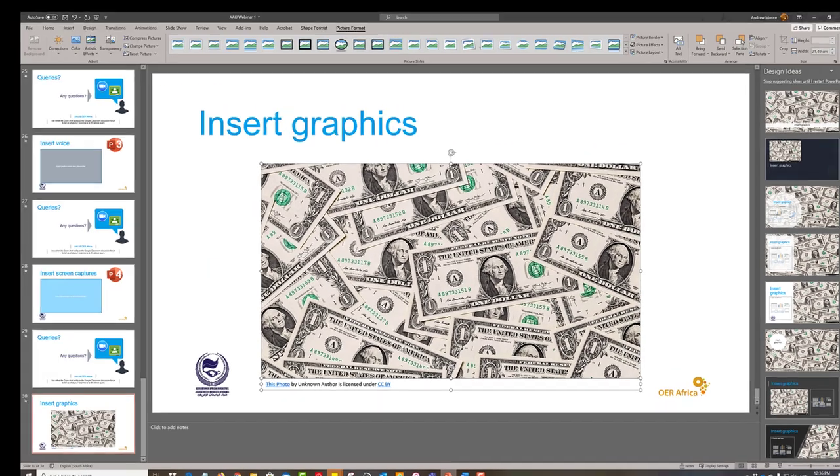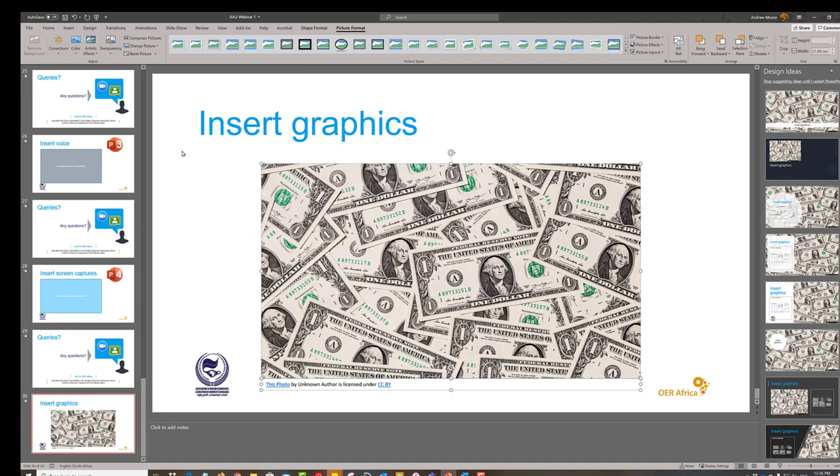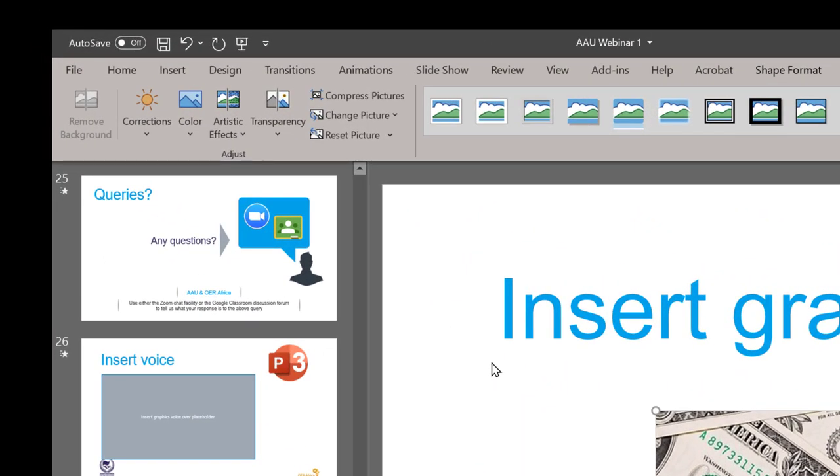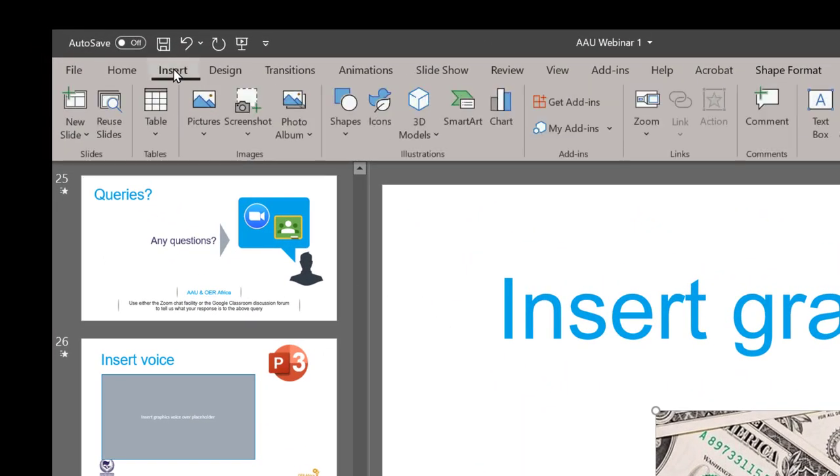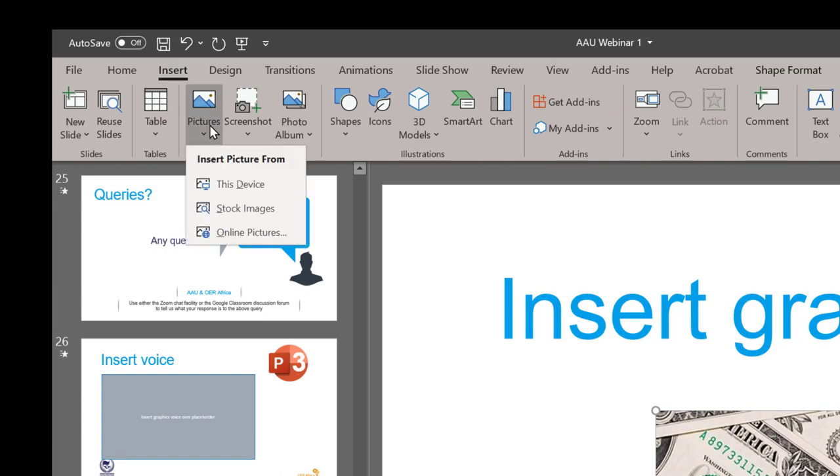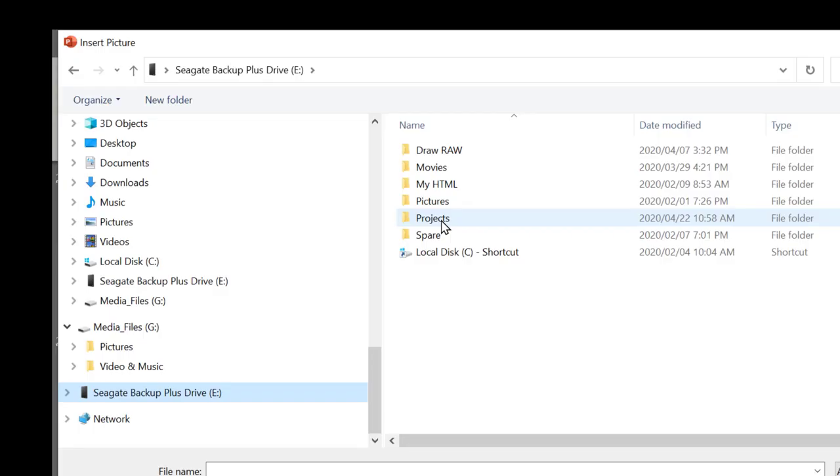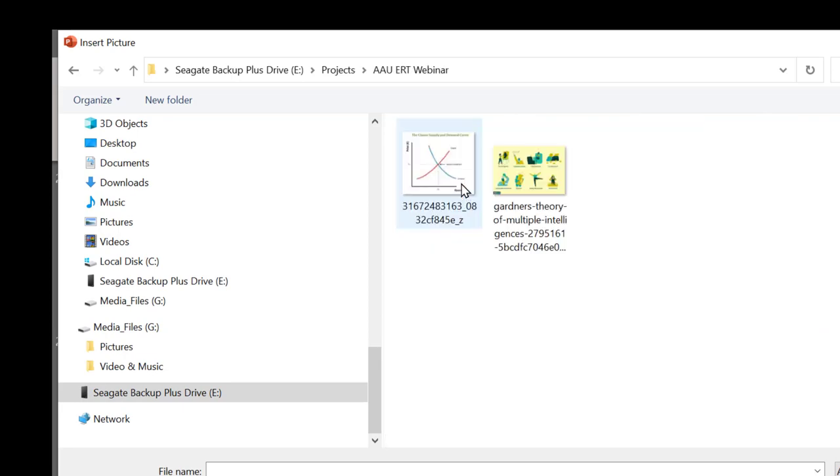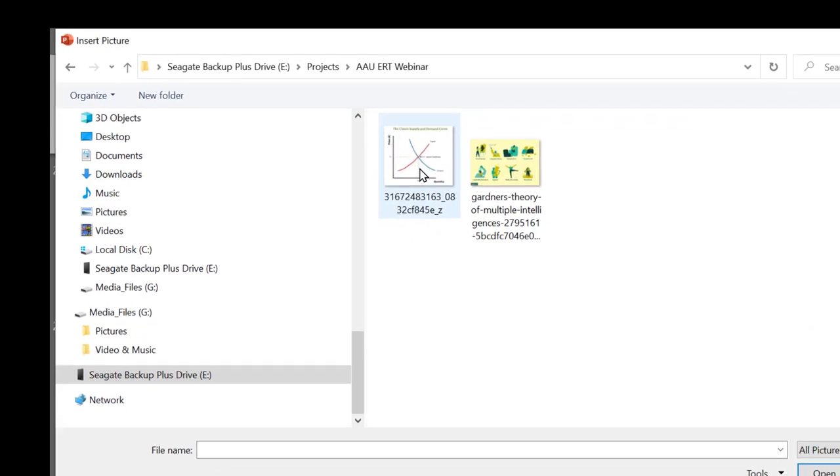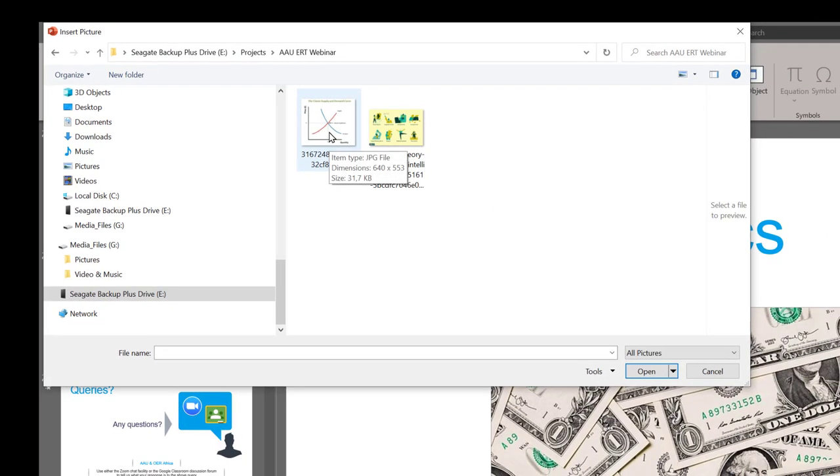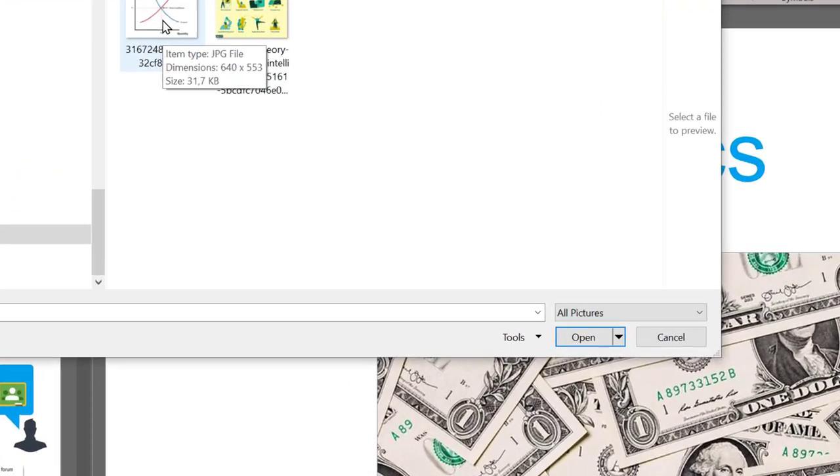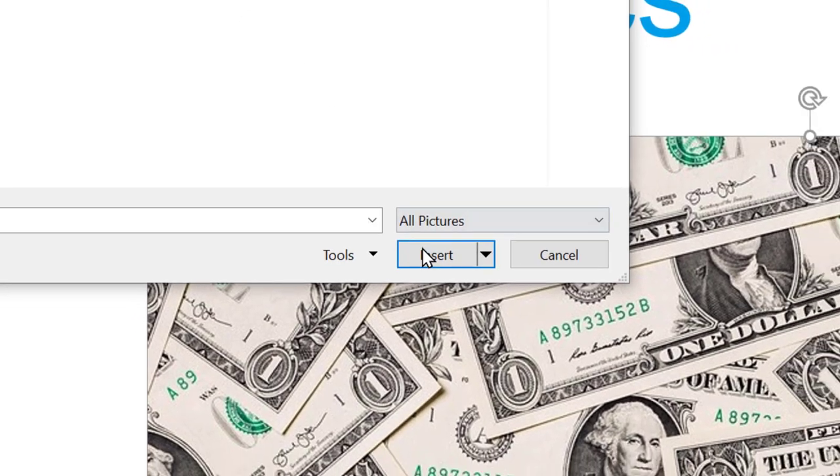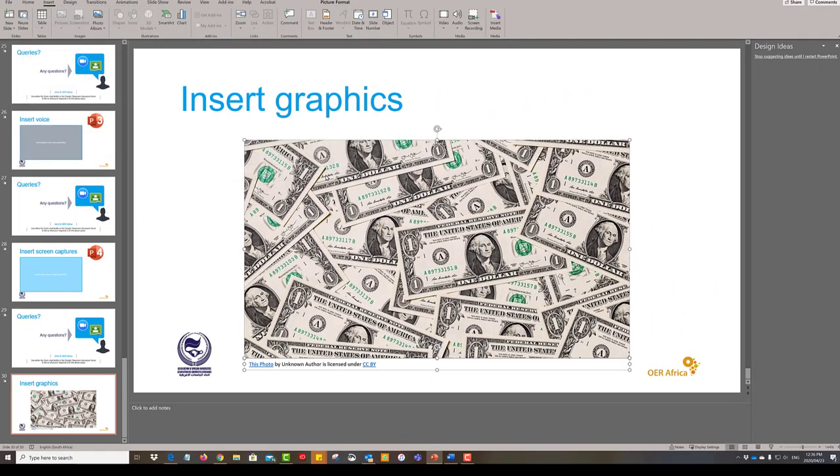All right, so now I want to insert a graphic. There is no text box to use this time, so I must do it using the menu. So go insert a picture from this device. I'm interested in this image here, select it and say insert. And now I have it in my notes.